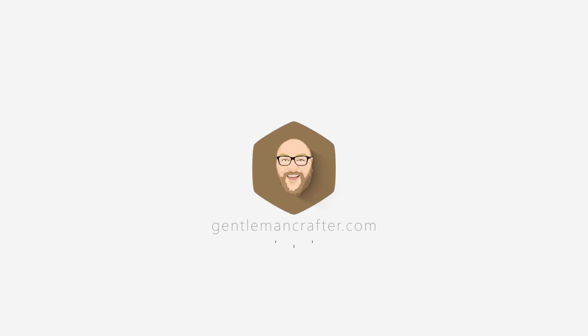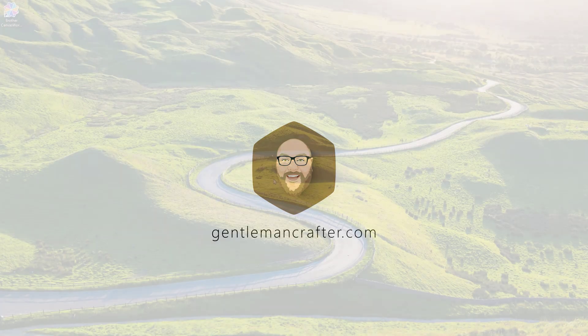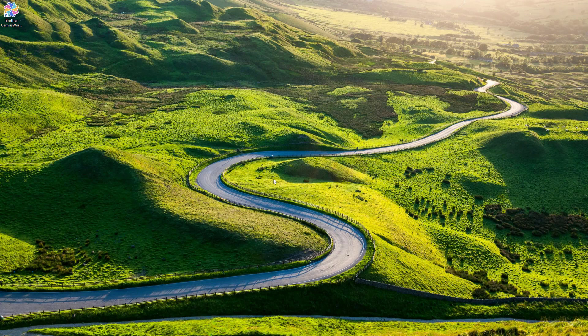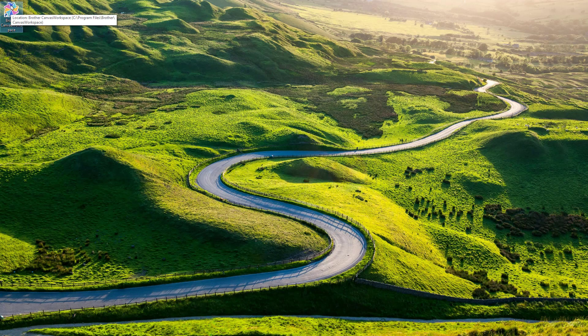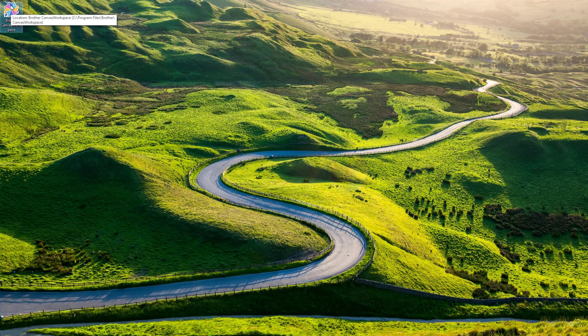Hello everyone, John Bloodworth, Gentleman Crafter here coming to you with an update to Canvas Workspace and this applies to both Windows and Mac versions of the installable Canvas Workspace. So this is the software that you would download and install on your computer.